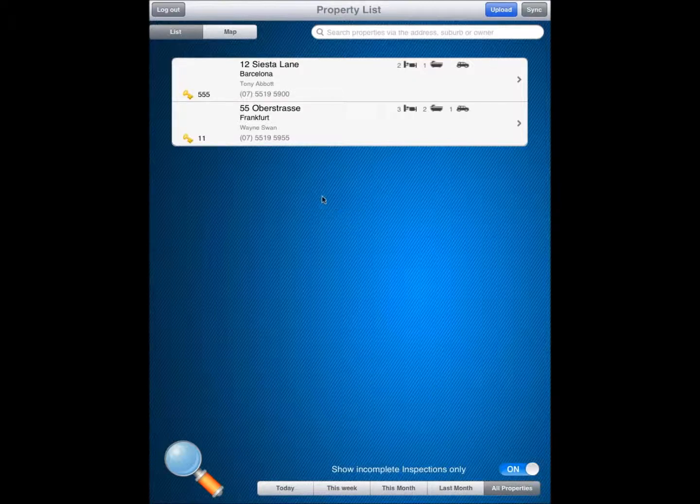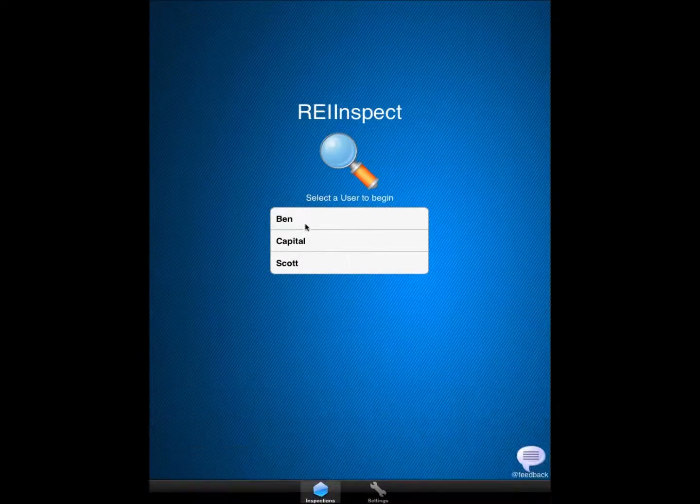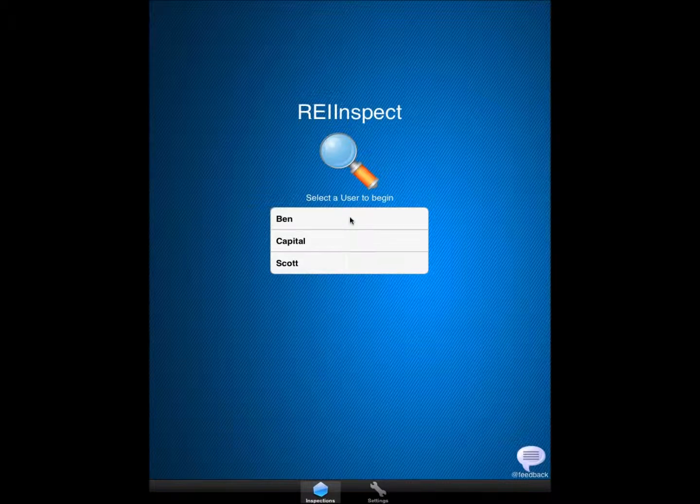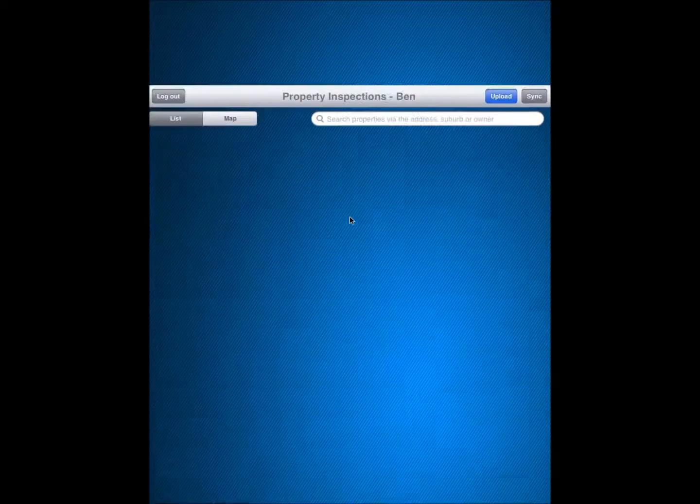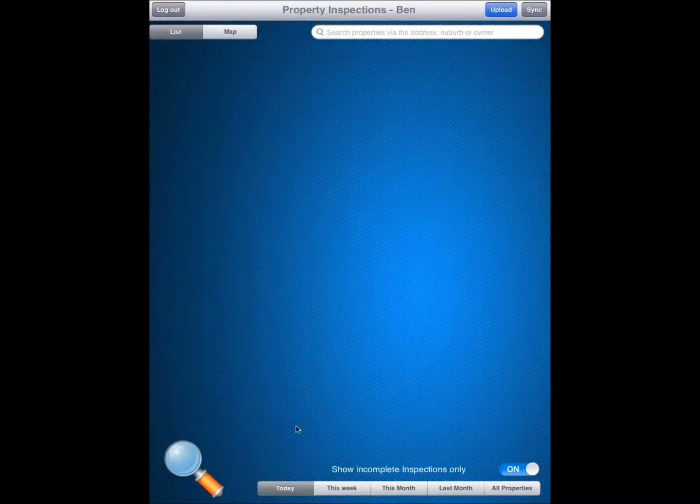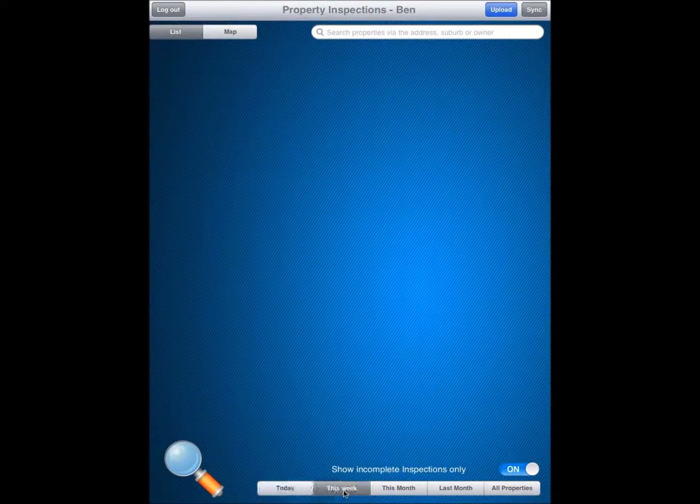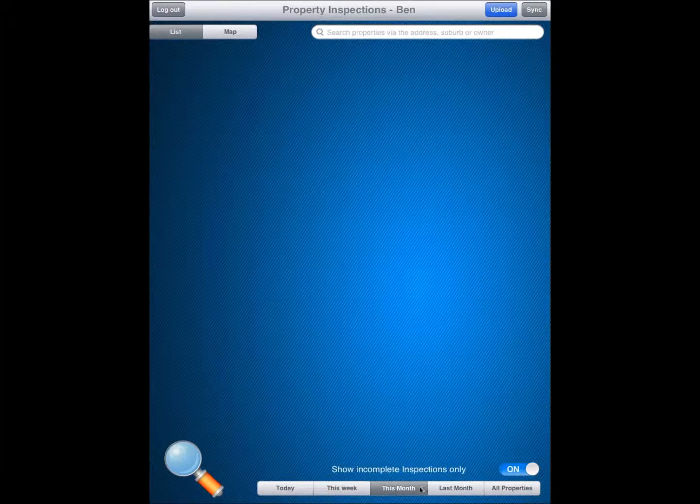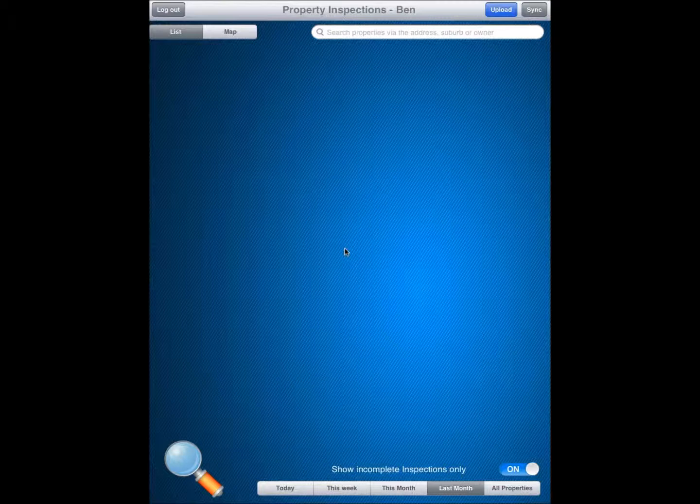Now one thing I should mention if I log out of here. If I select Ben as my user and then I go in to have a look at my today, this week, this month, last month, you will notice that no information comes up. The inspections that we were looking at are linked to the capital user. So only the capital user can see the inspections that have been allocated to them.